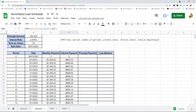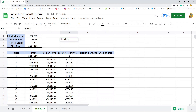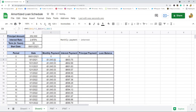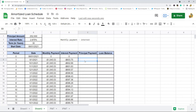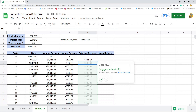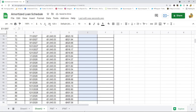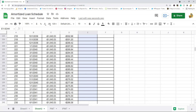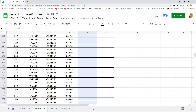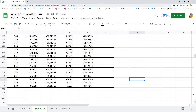The next column to fill out is the principal payment column. This is straightforward — it's just the monthly payment minus the interest payment, because those two combine to make the total monthly payment. So if monthly payment is $1,045 and interest is $603, the difference is the principal payment. The zero period payment is zero, then copy and paste the formula all the way down. Over time, as you make more payments your interest payment goes down and your principal payment goes up.